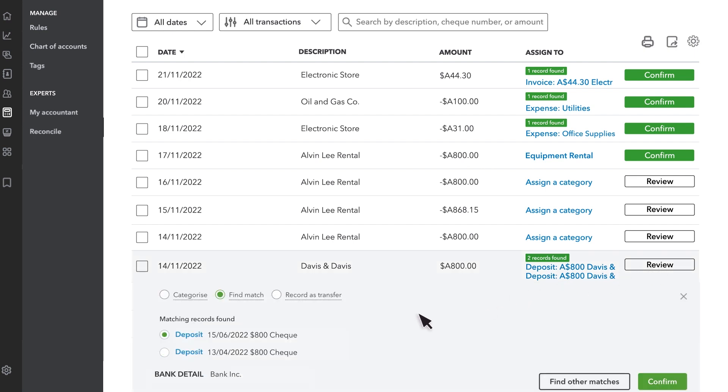If the transaction you have in QuickBooks matches what the bank sent, select Confirm. However, if QuickBooks is wrong and the match is not correct, don't worry. You can select Categorize to add it to QuickBooks as a brand new transaction.